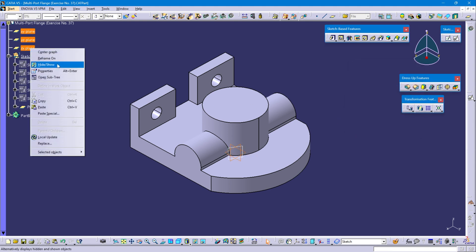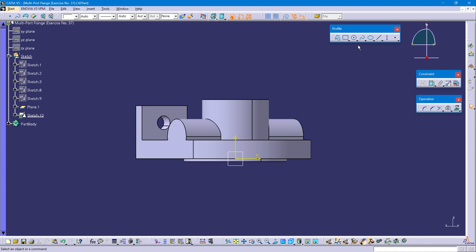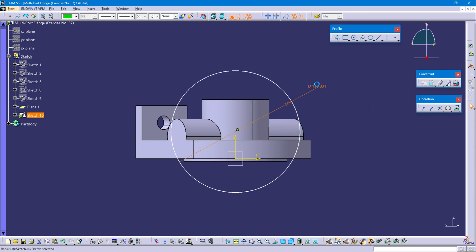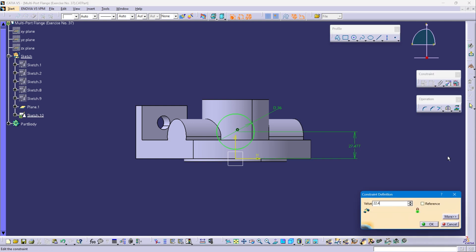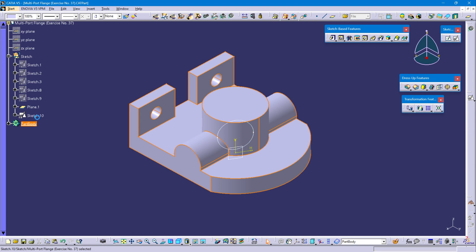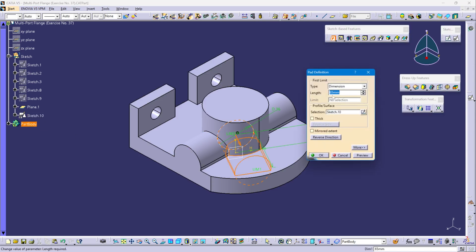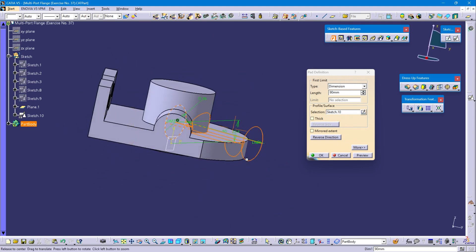Now hide all main three planes. Select plane 1, position sketch and OK. Select circle command, create a circle coincident to the vertical axis — the circle diameter is 18 x 2 = 36mm. Select the circle center point and horizontal axis — vertical distance is 22.4mm. Exit. Define the part body, select sketch 10, select pad command, extend this pad length until it crosses this profile — like 105 or 90 — so it crossed this profile on this surface, and OK.